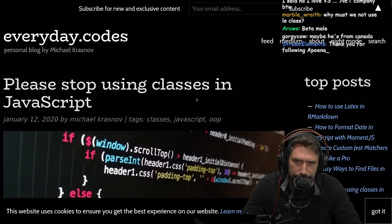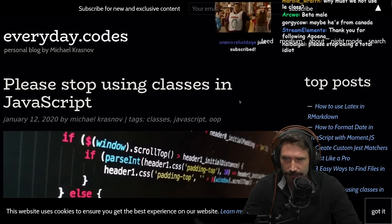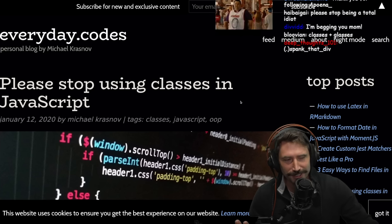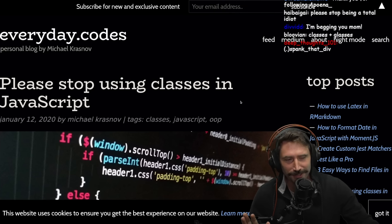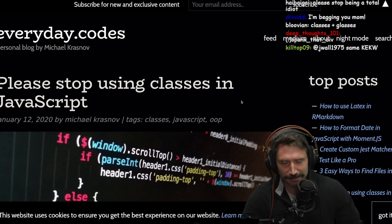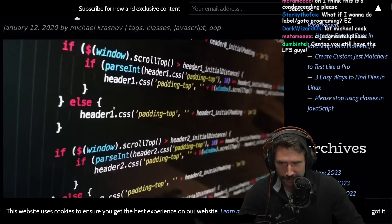Please stop using classes in JavaScript. Okay, I'll turn off alerts. Maybe I forgot to turn off alerts.